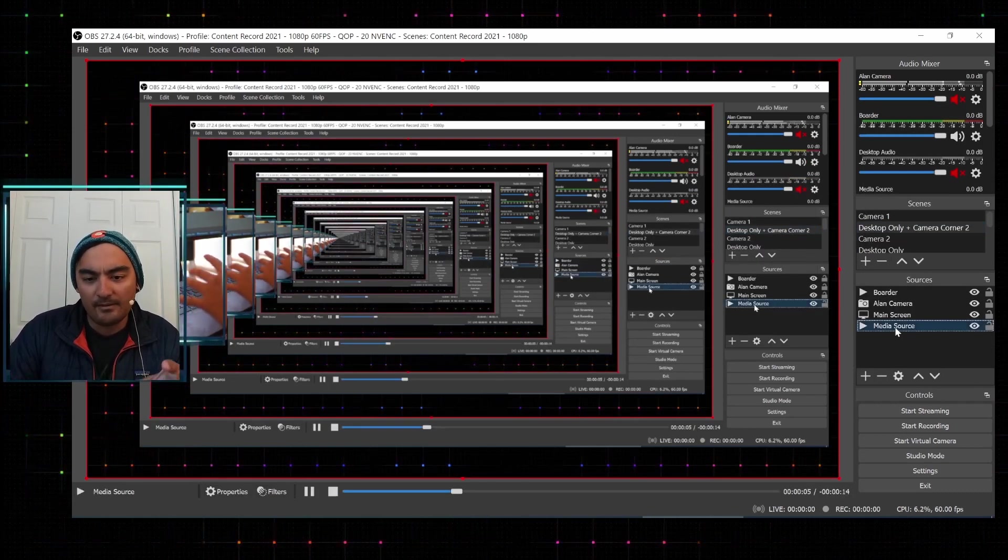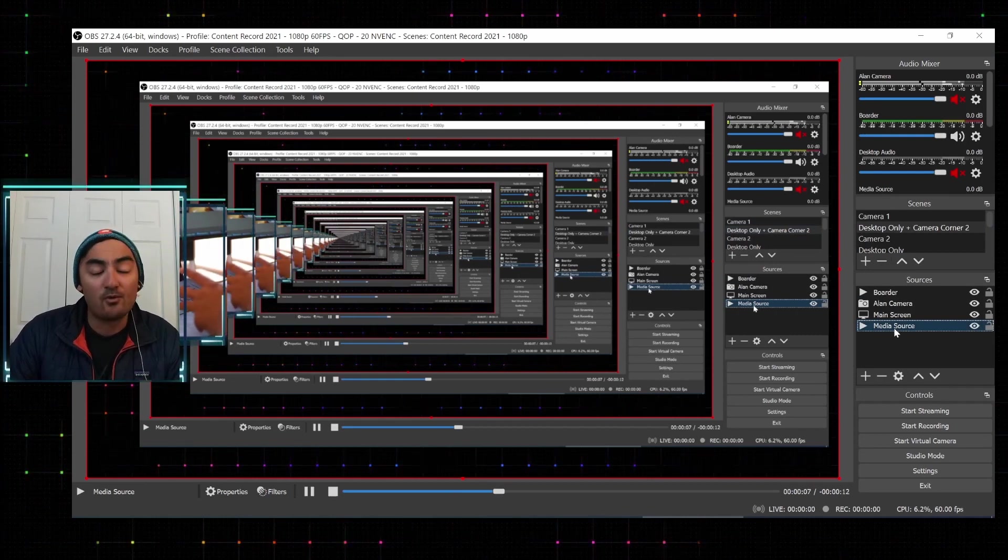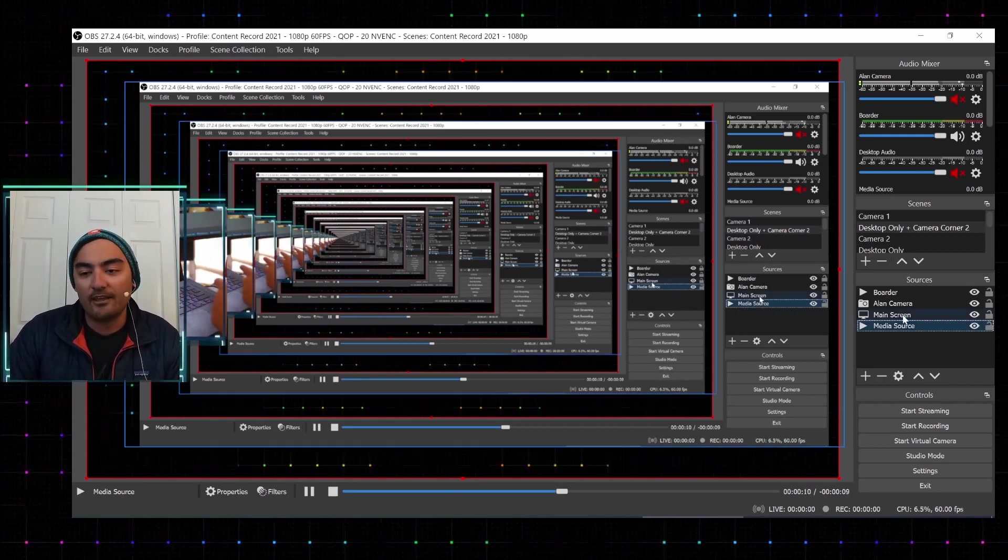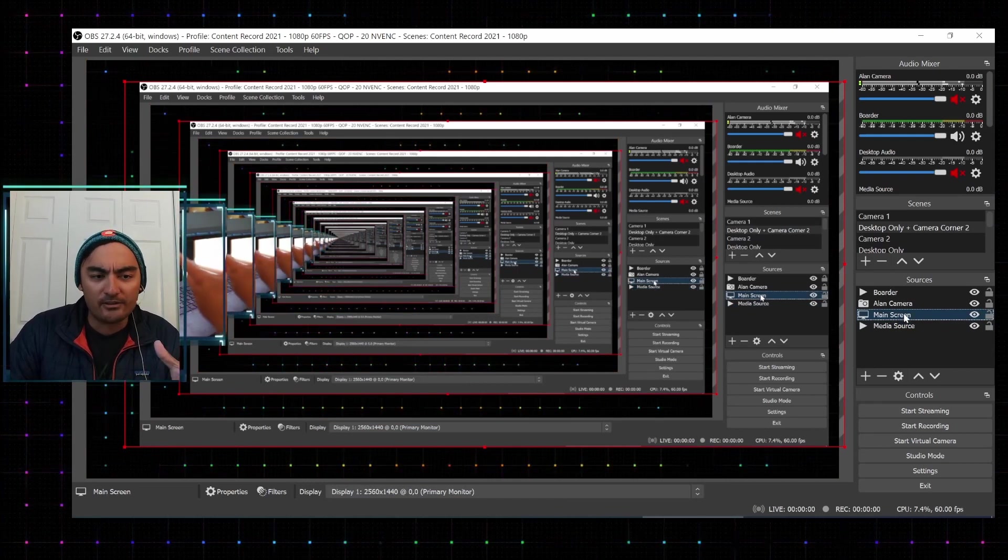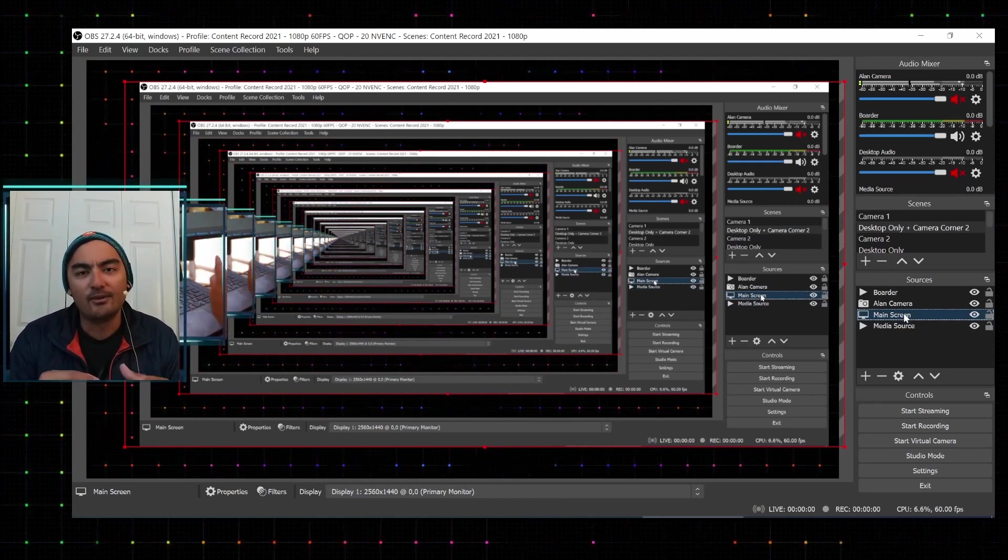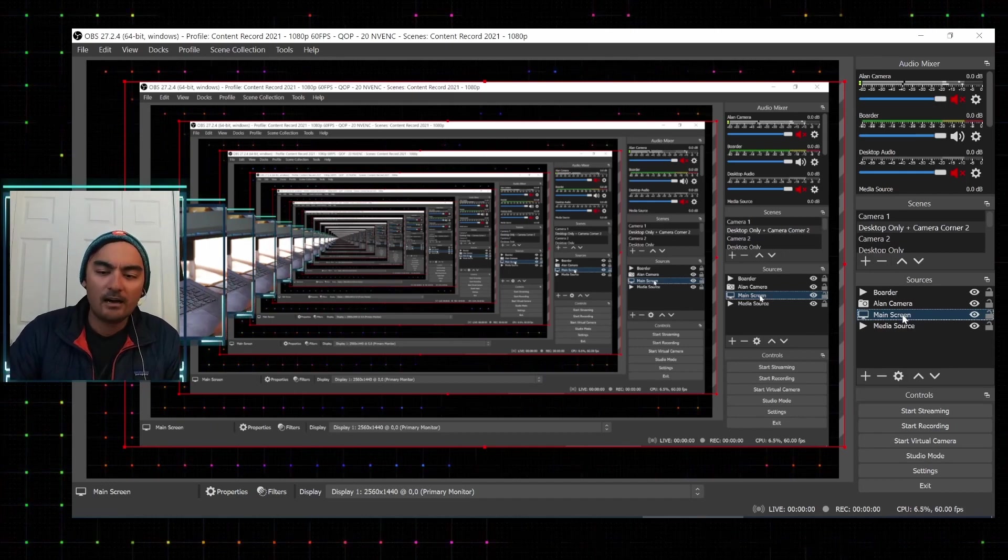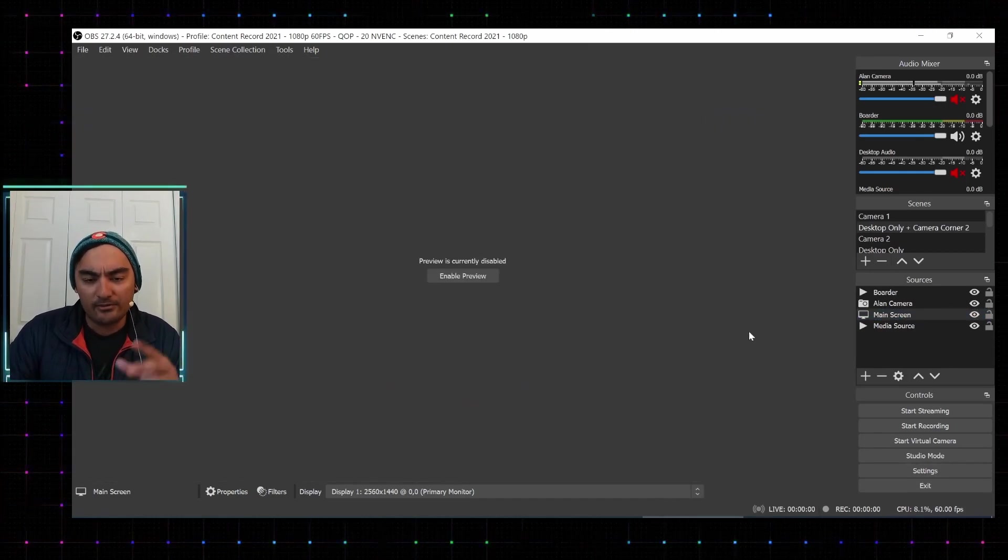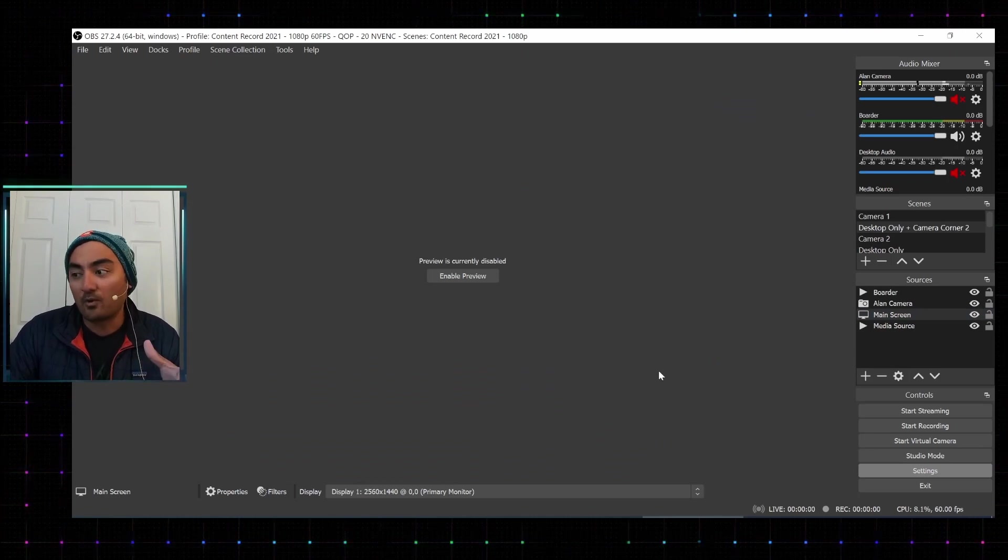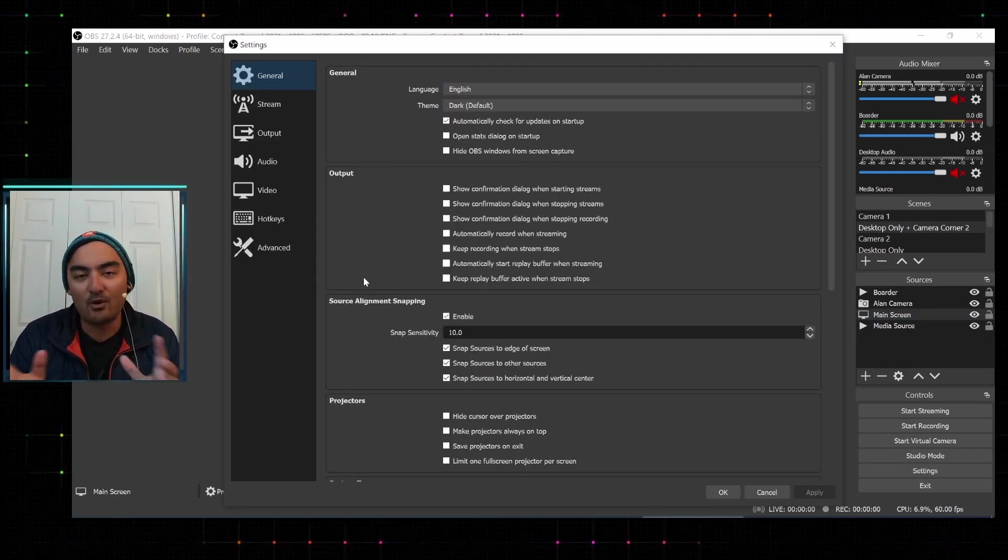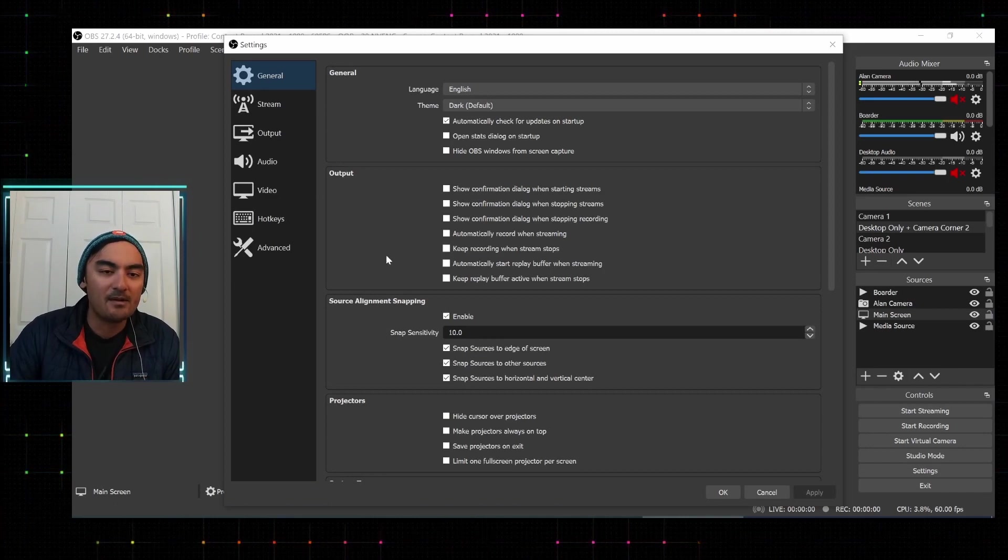So really just going into kind of what it represents is scenes and sources are just collections of information that you would want to put into your computer or an OBS. Typically you'd have like a background video, which you could get from a lot of YouTube videos, just download there. And then you primarily just want to have a camera on top of a desktop and then doing that recording.